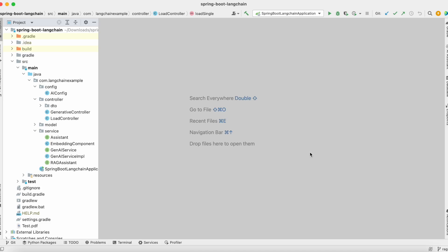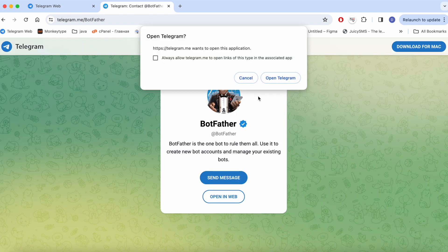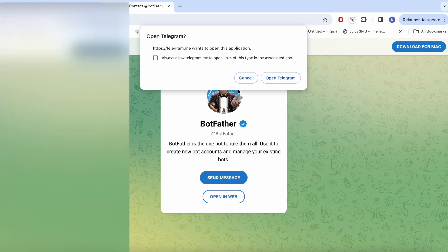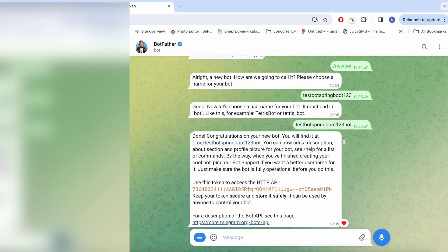Let's start. First of all, we need to create a bot in Telegram. For this, navigate to the browser and in Google enter BotFather. Your first result will be Contact BotFather — it's a bot to register your bot. I will open BotFather in the web. I already created one bot when I was preparing this tutorial, but for this tutorial I will create a new bot and show you the full process from scratch.